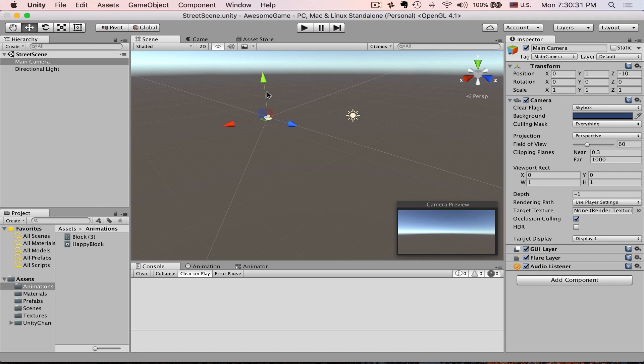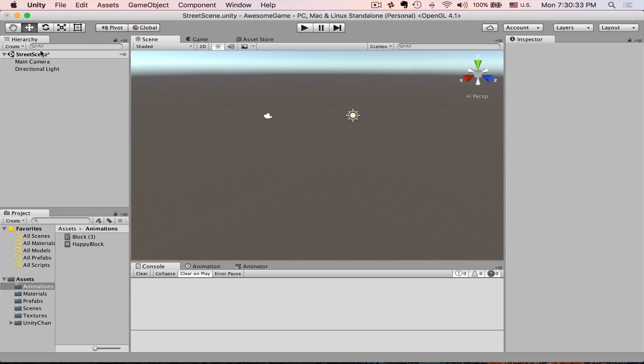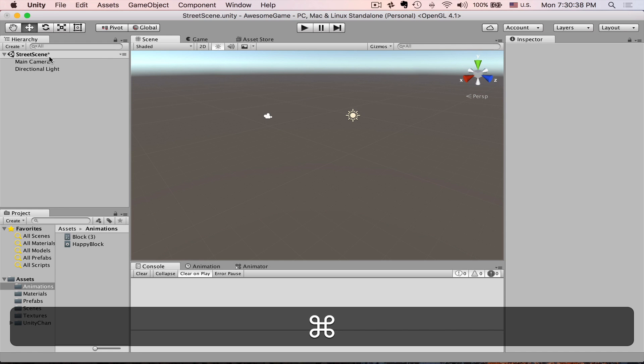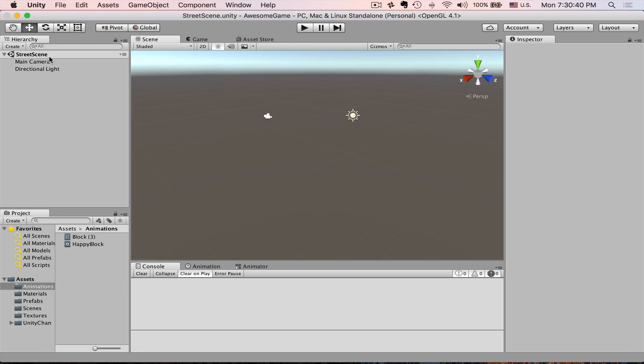If we change something, you can notice there is a little asterisk indicating that you need to save your scene again. Press Command S or Ctrl S on Windows and the asterisk will be gone.